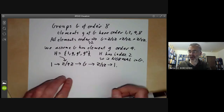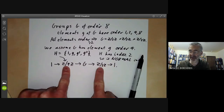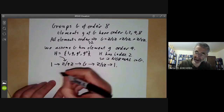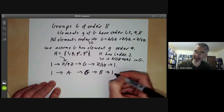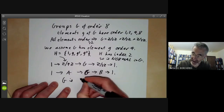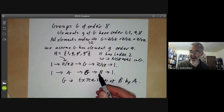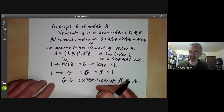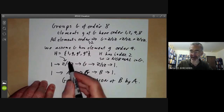This is a typical extension problem. An extension problem means we have an exact sequence 1 → A → G → B → 1, where we know A and B and want to figure out what G is. We say G is an extension of B by A. So we now have the problem: how do we classify all possible extensions of Z/2Z by Z/4Z?